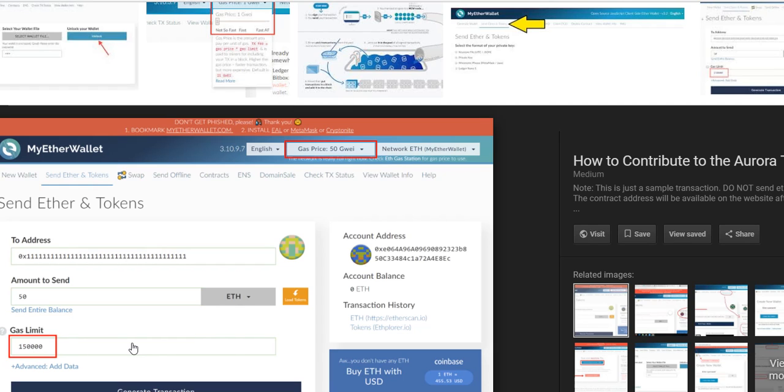I was participating in a lot of ICOs and they suggested, recommended, or even actually requested that we use very high gas limits like 200,000 or 300,000.